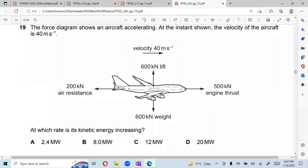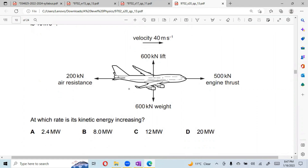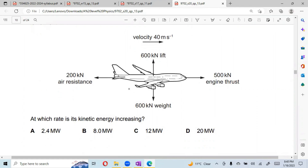The next diagram shows an aircraft which is accelerating. The velocity of the aircraft is 40 m/s and the resultant force is 300 kilonewtons. At what rate is its kinetic energy increasing? 300 kilonewtons into 40 gives the answer as 12 megawatts.